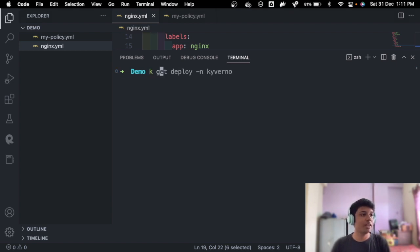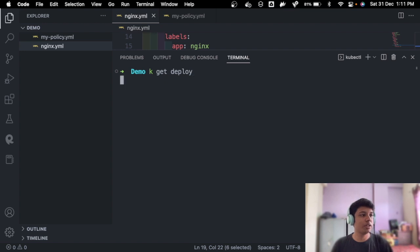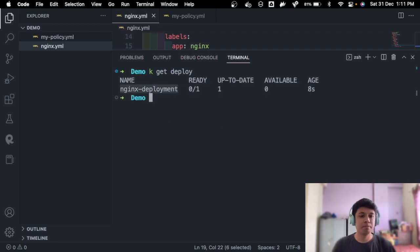kubectl apply nginx. And now we should be able to deploy it. See, it's created. It's that easy. So kubectl get deploy, and we will be able to see the nginx deployment. Perfect.